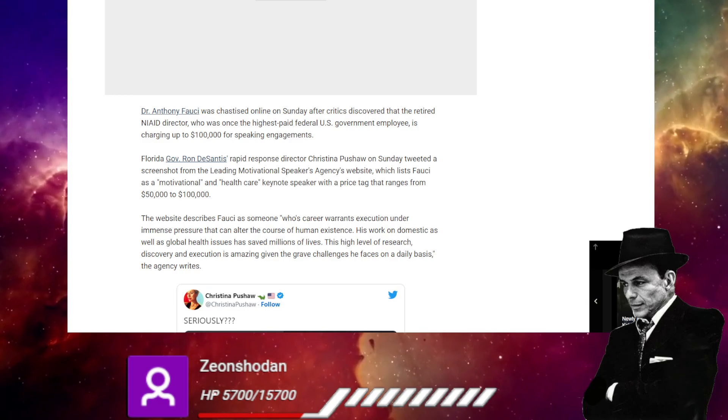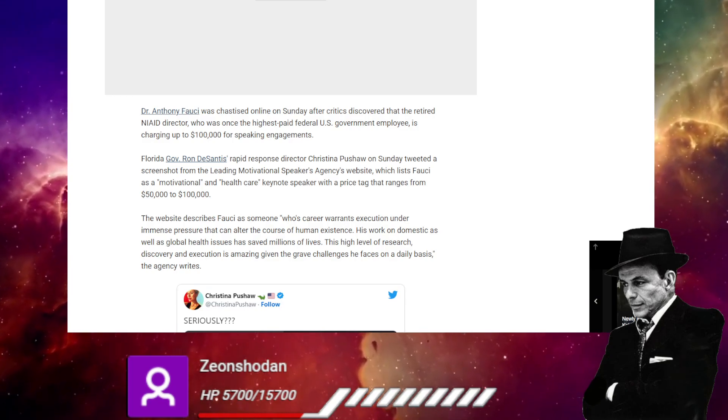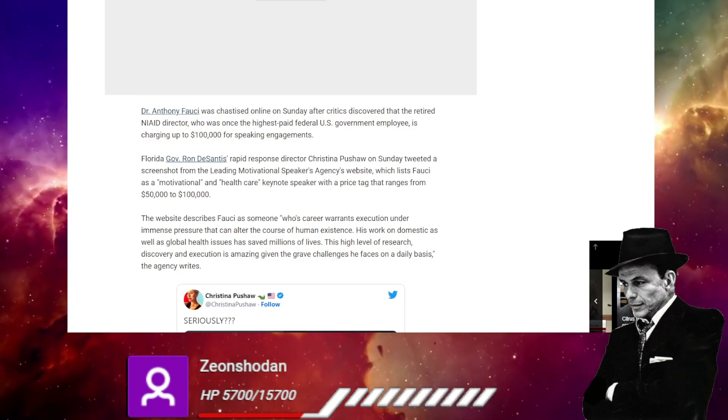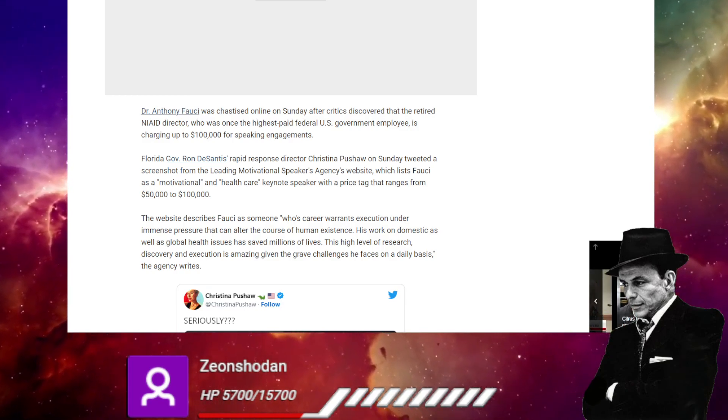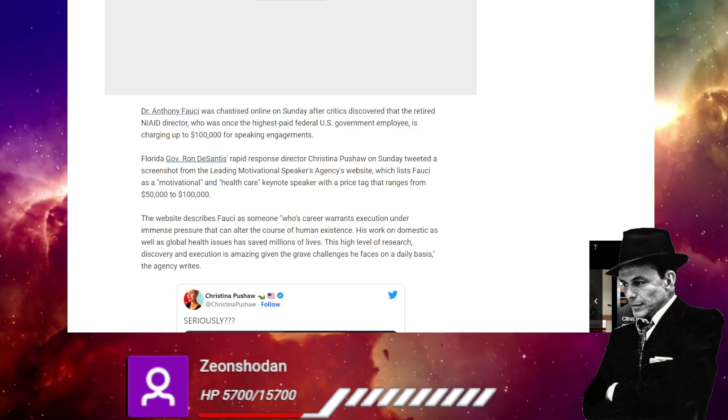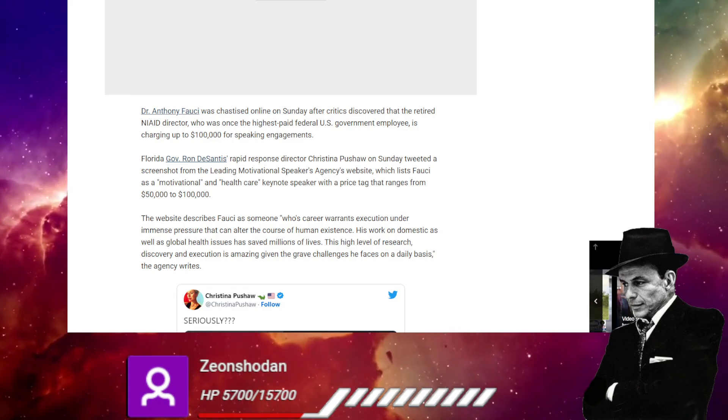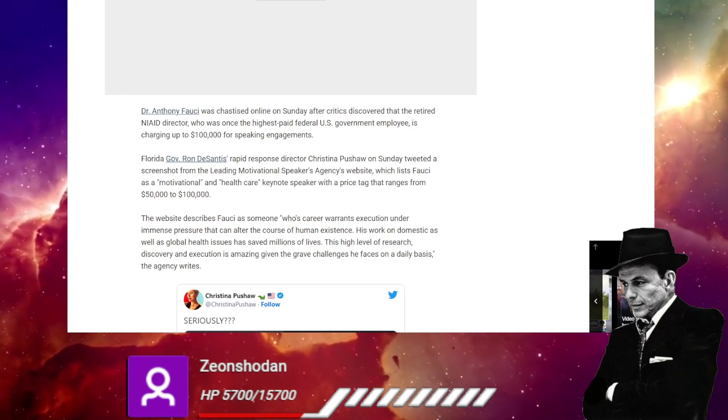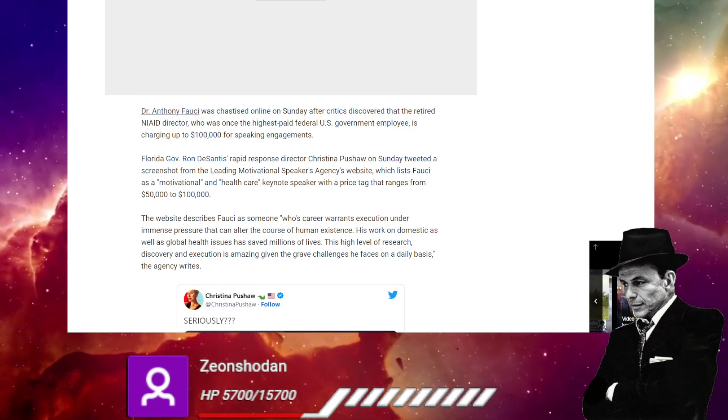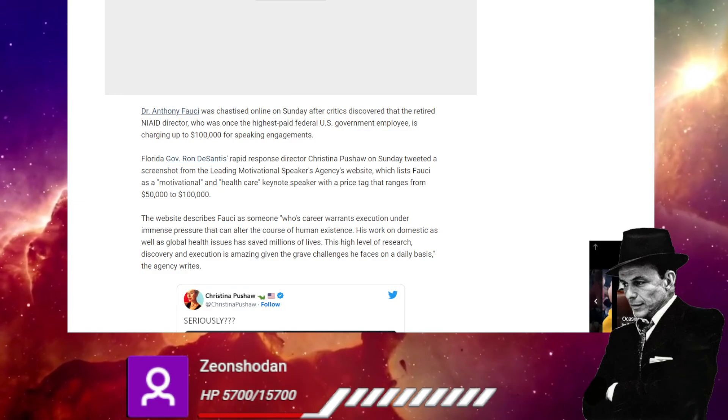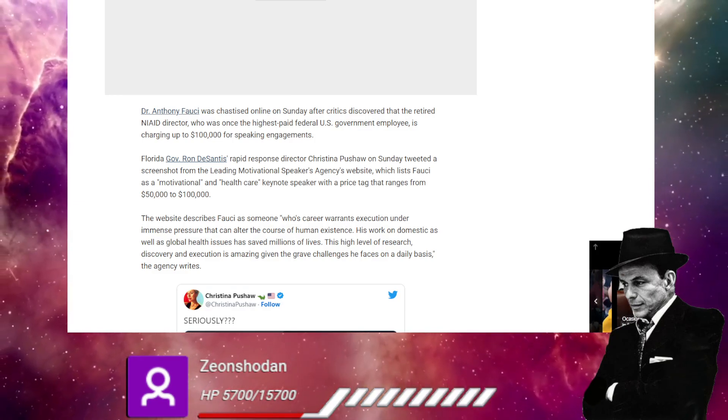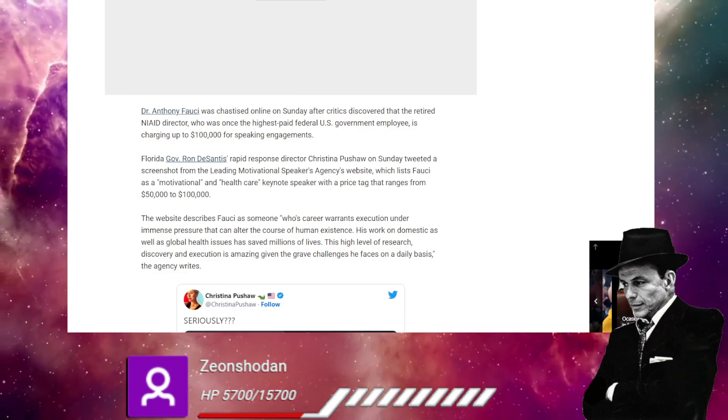Who was once the highest paid US federal government employee, my tax dollars at work, is now charging up to 100 grand for speaking engagements.